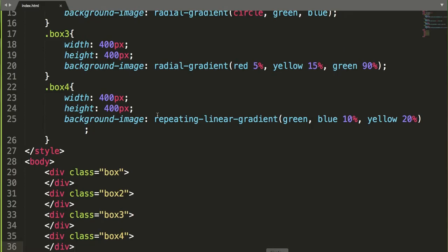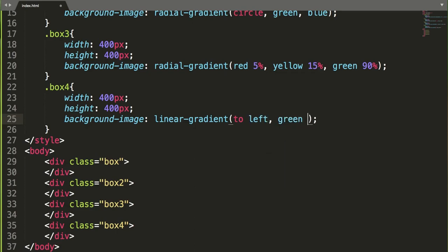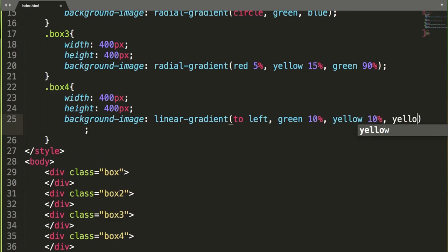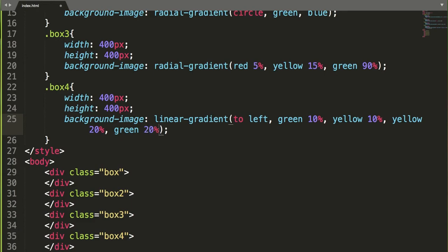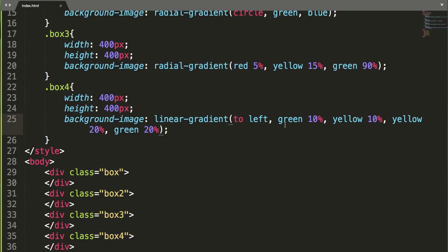Under that, let's say a linear-gradient applied 'to left' with green at 10%, yellow at 10%, yellow again at 20%, and green again at 20%. The output shows the gradient going left with green at 10%, yellow at 10%, then 20% green and 20% yellow, displayed in this striped way inside the container box.